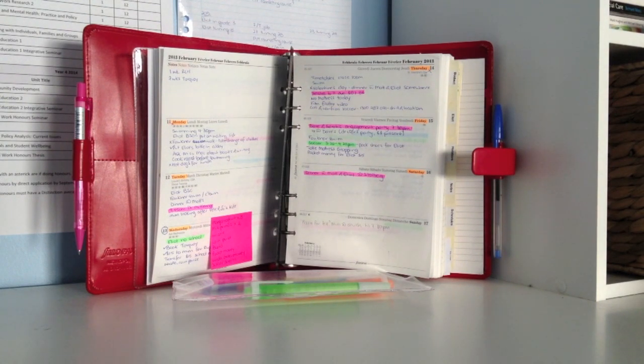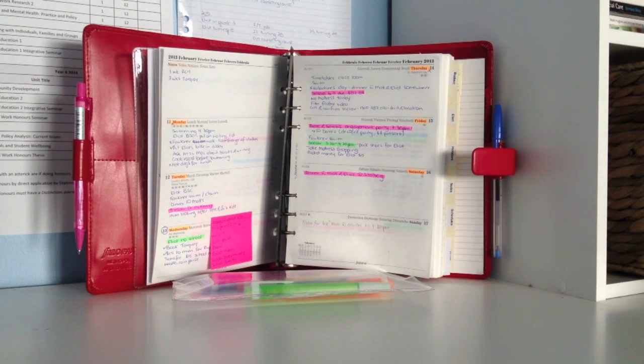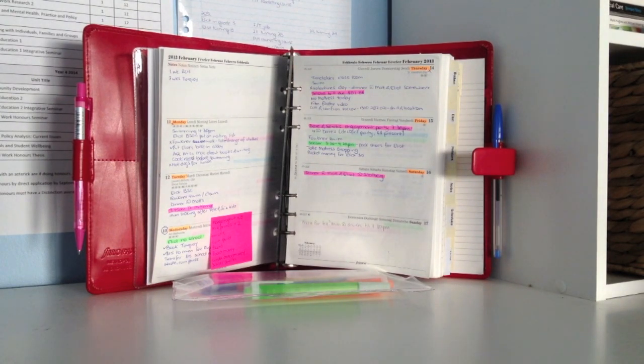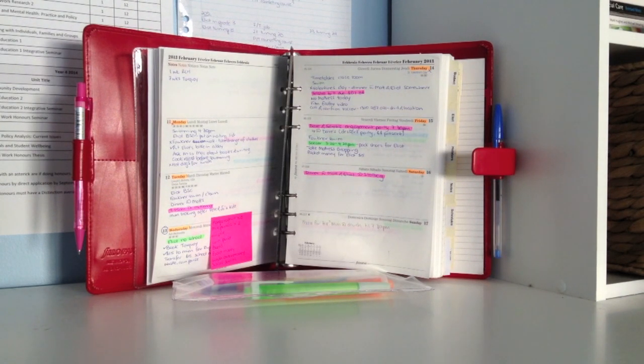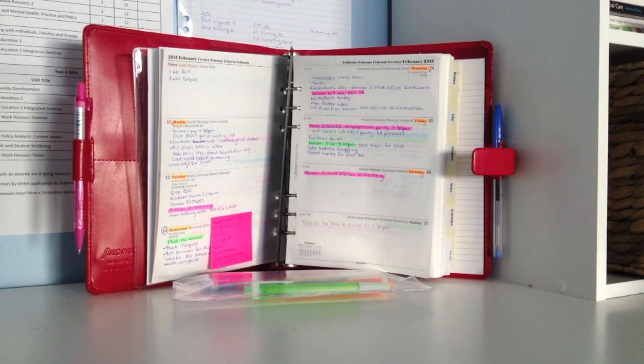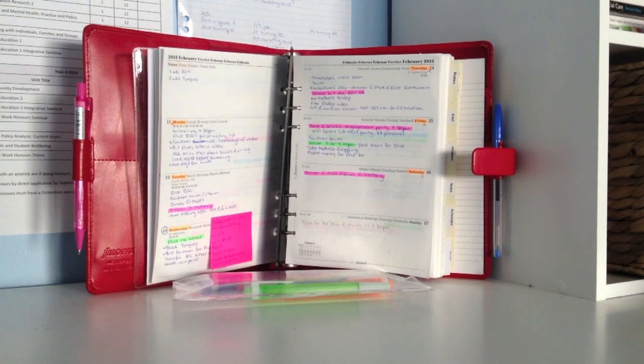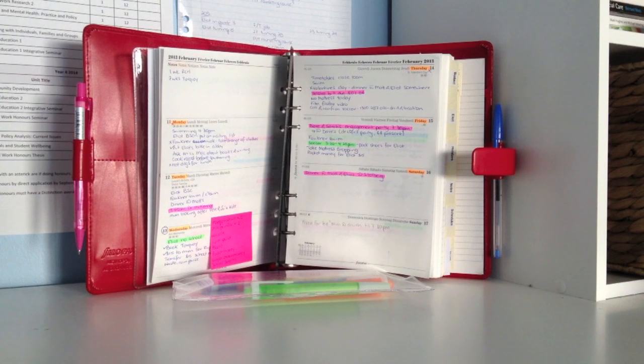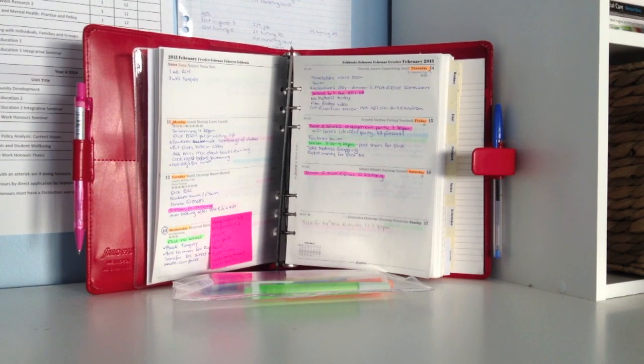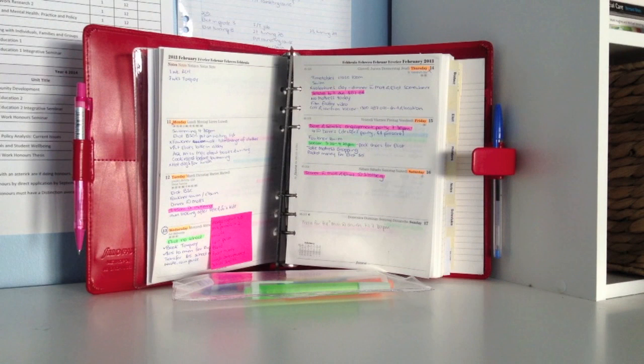You will see that on Wednesday I have a pink post-it, and that's just my shopping list for the day. I use the notes section to keep a running count of how many weeks until things. So there's one week until my son has his appointment at the children's hospital, and there's seven weeks until we go on holiday.